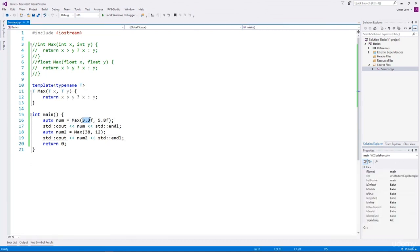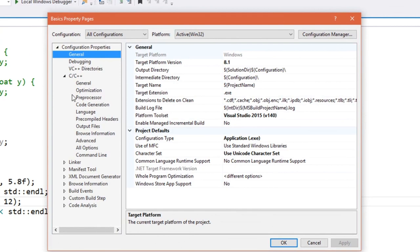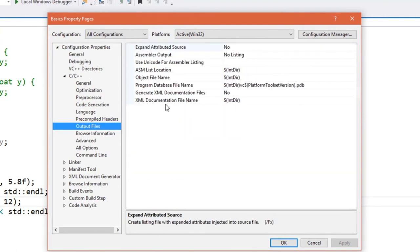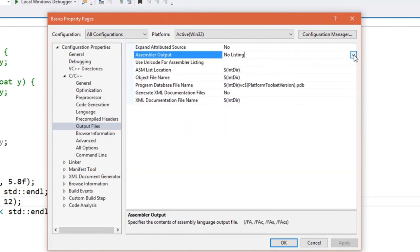In this case, the type of T is deduced as float, and in the second function call where we pass integers, T is deduced as int. That's why the compiler will generate two copies of the max function — one for float and one for integer. We can see the generated functions in the assembly code. We'll go to project properties, then C/C++, then output files, and select assembler output with source code.